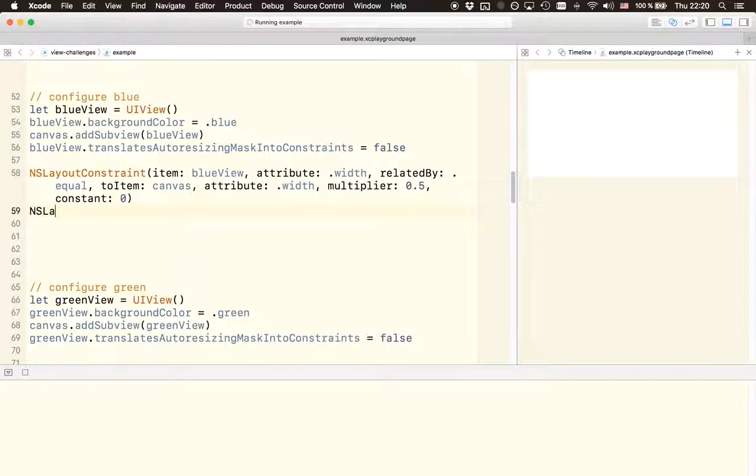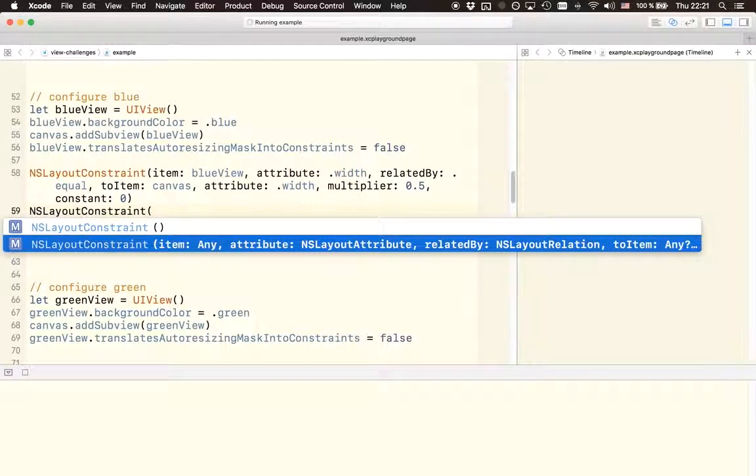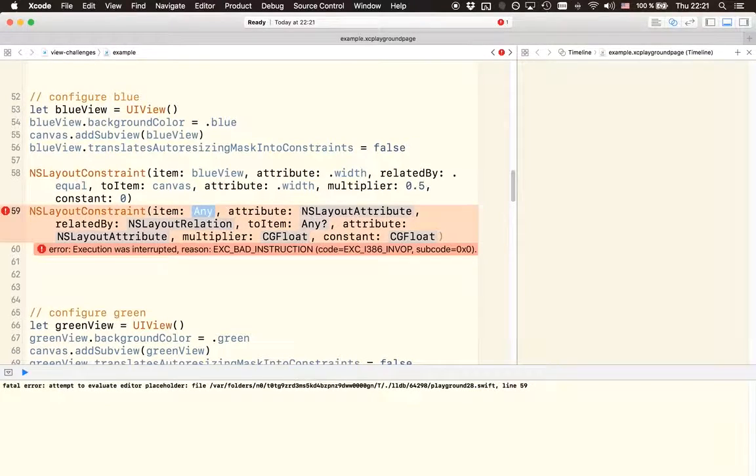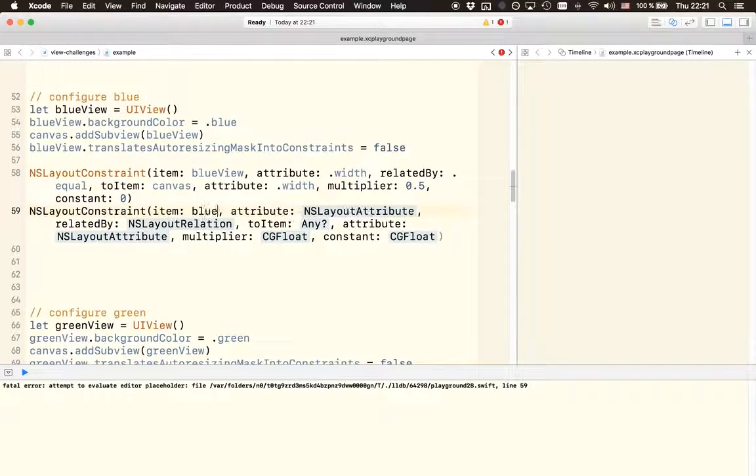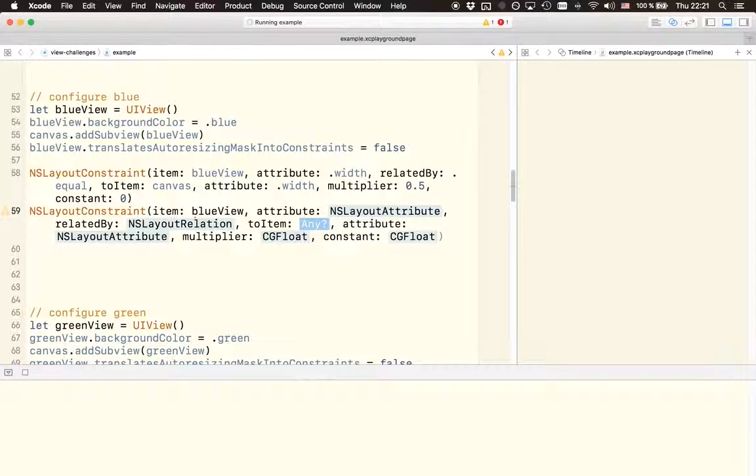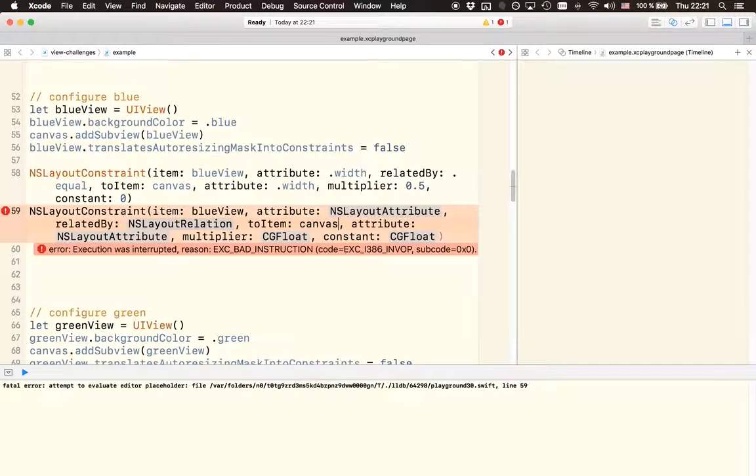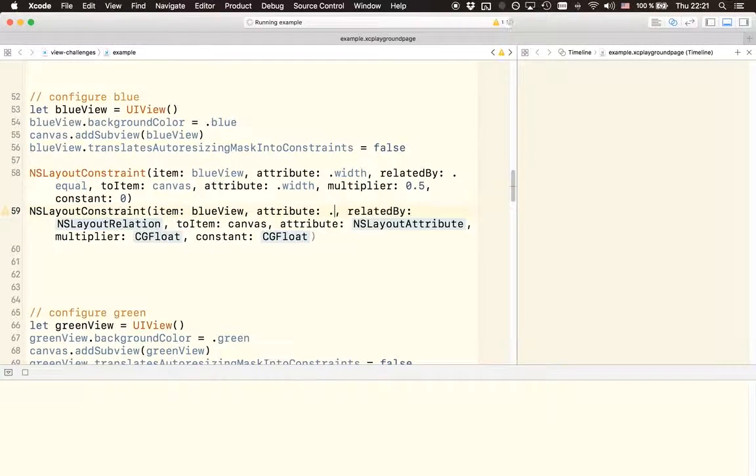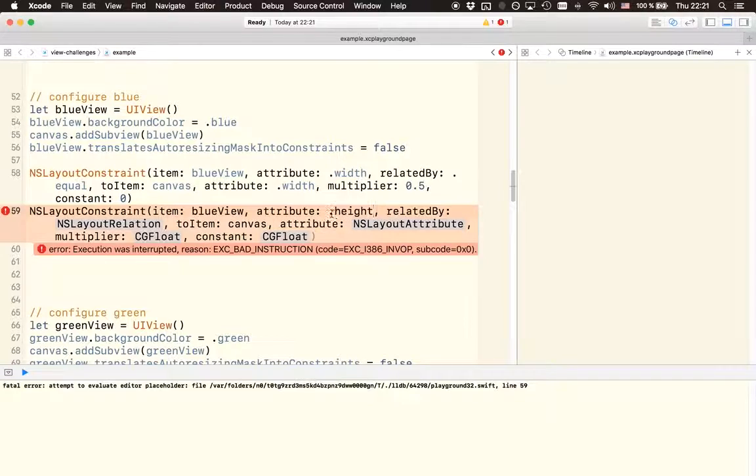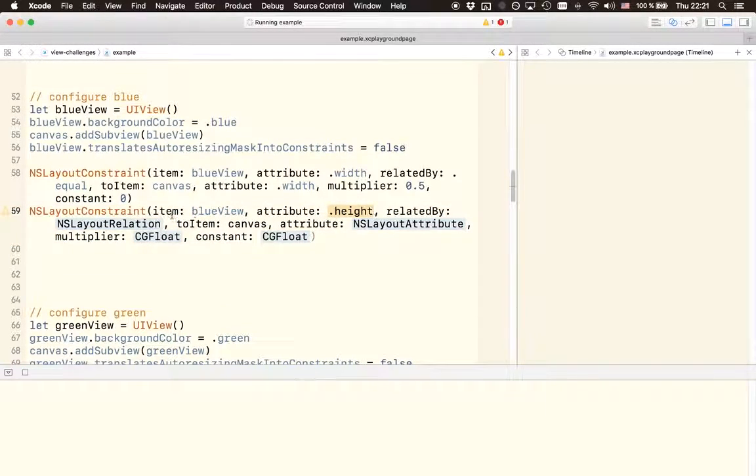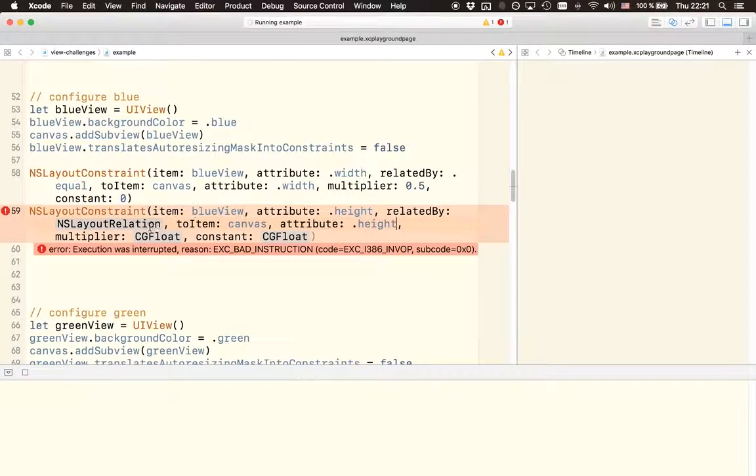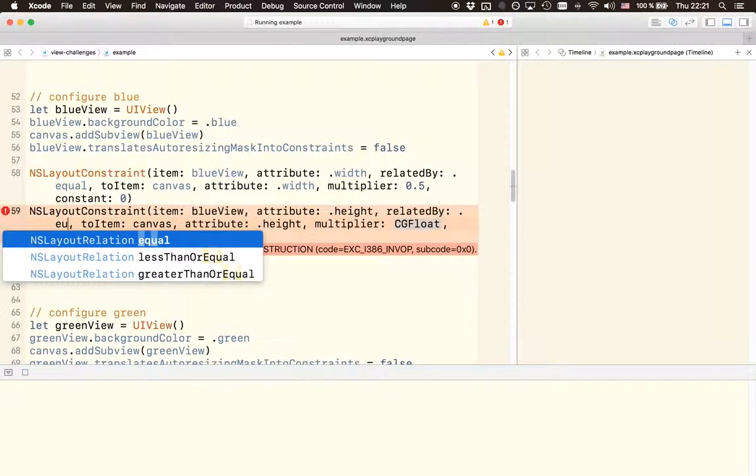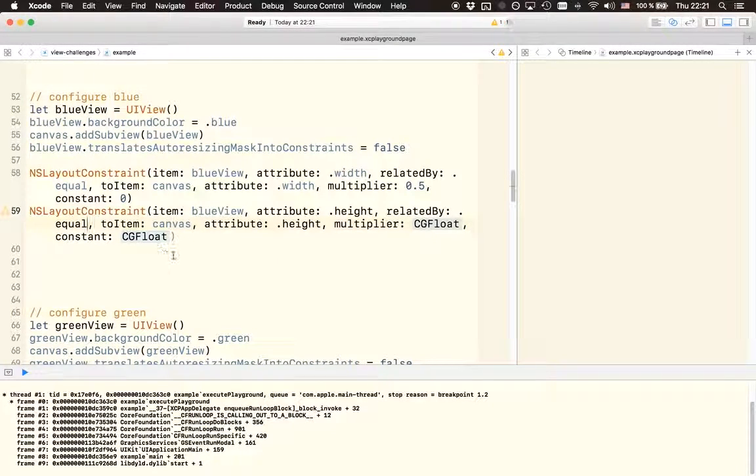Again we are using the same initializer for the auto layout constraint. We are creating a constraint that is relating two items one with another. So the first one is going to be the blue view and the second one is going to be the canvas again. This time we are dealing with the height of these two views, so the attribute in both cases will be height.